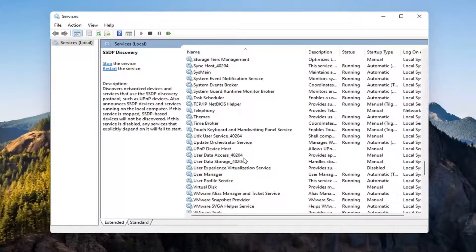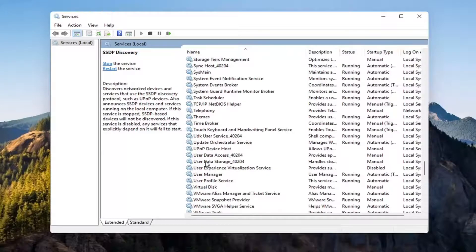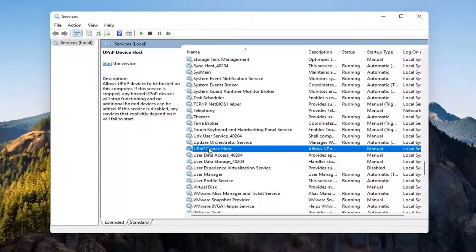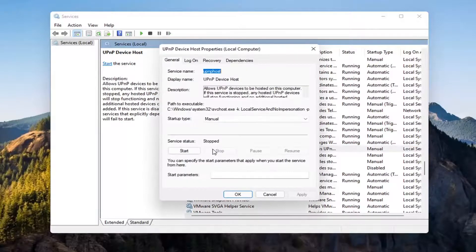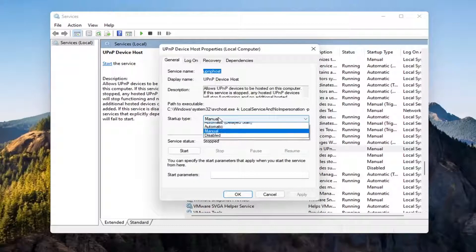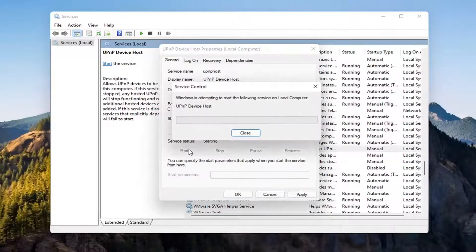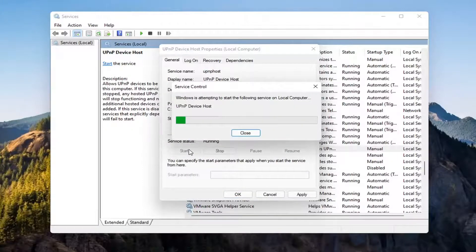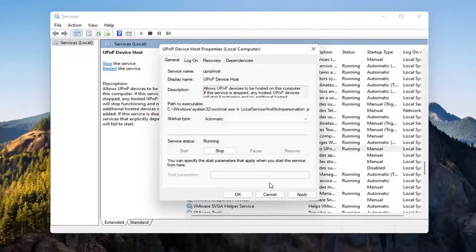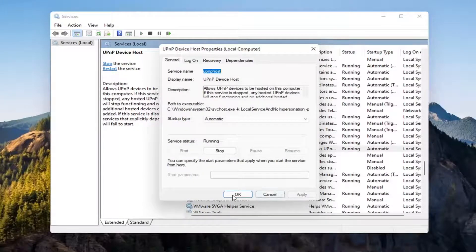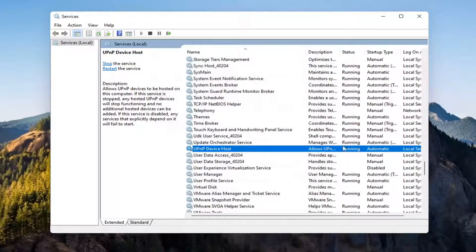Now you want to go down to the UPnP device host service. Go ahead and double click on that. Set startup type to automatic and then service status you want to go start that. Select apply and OK.